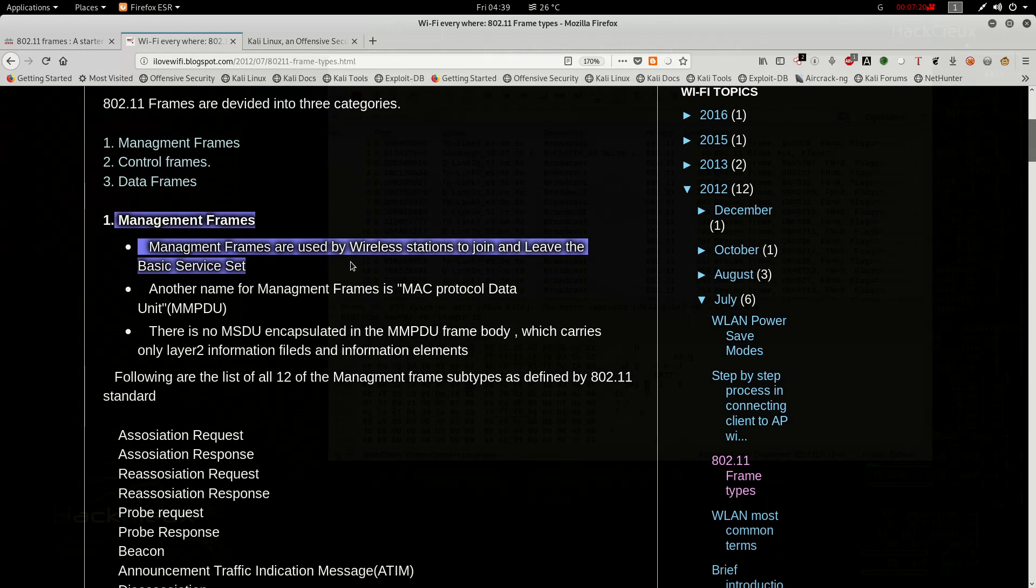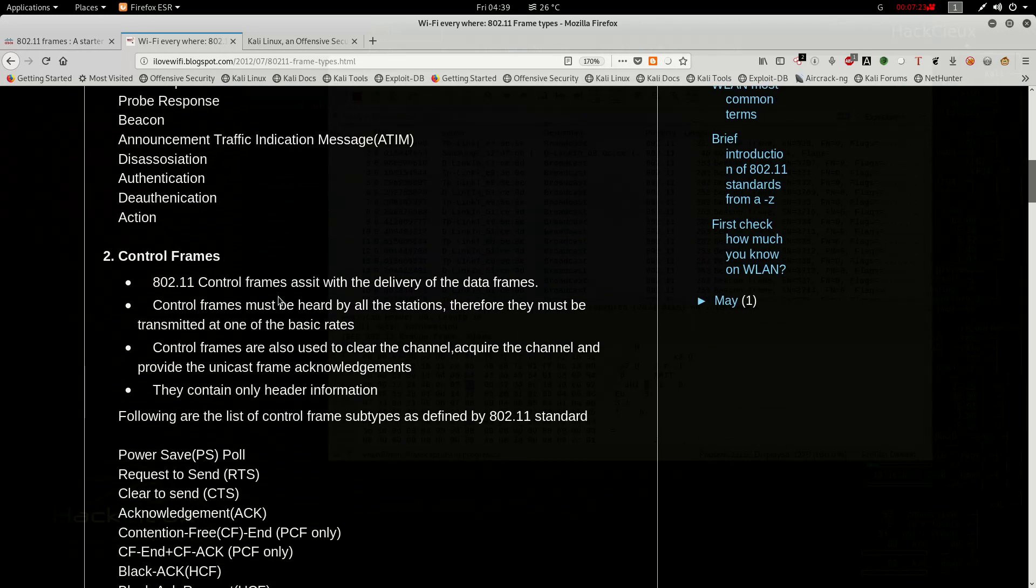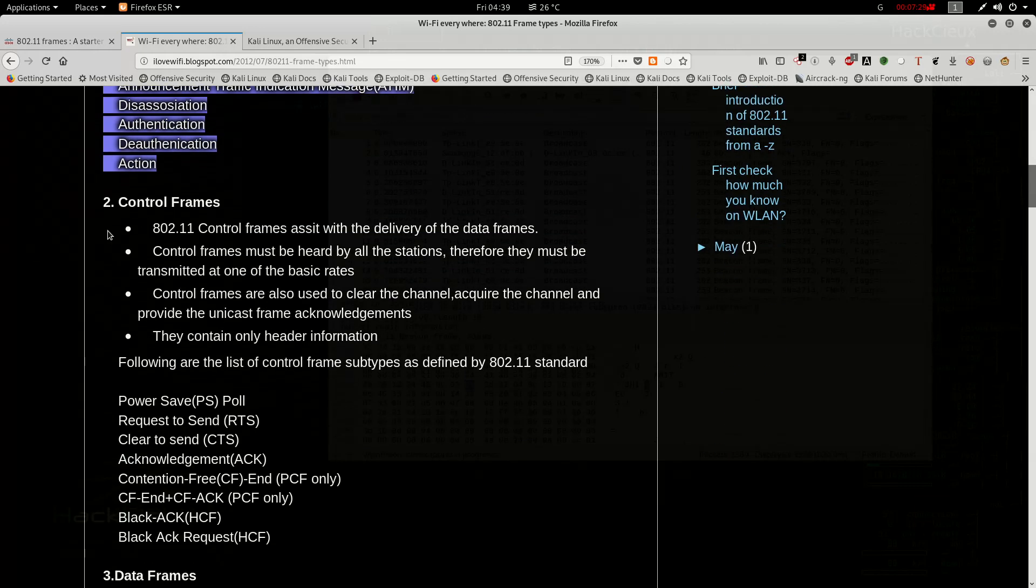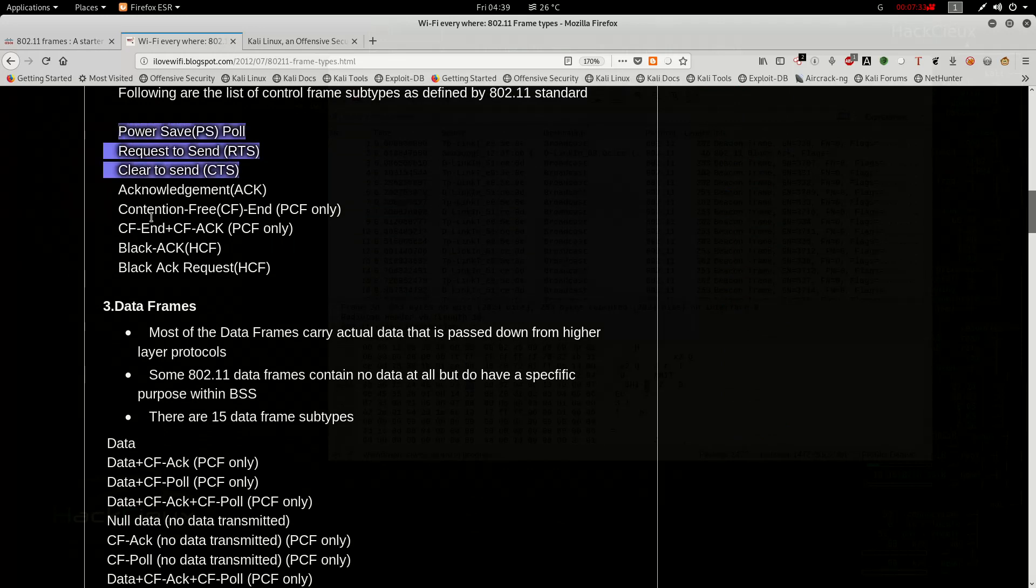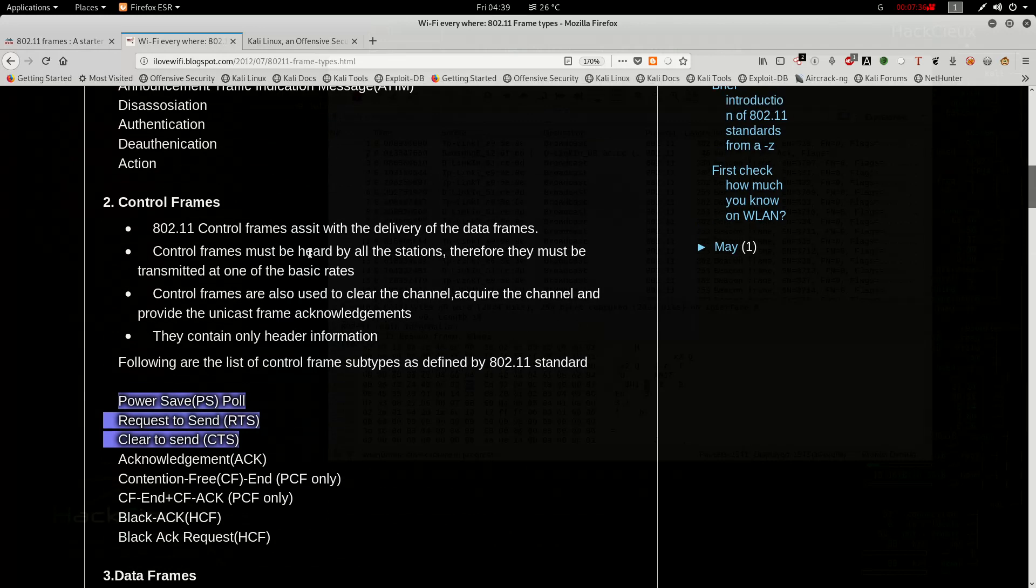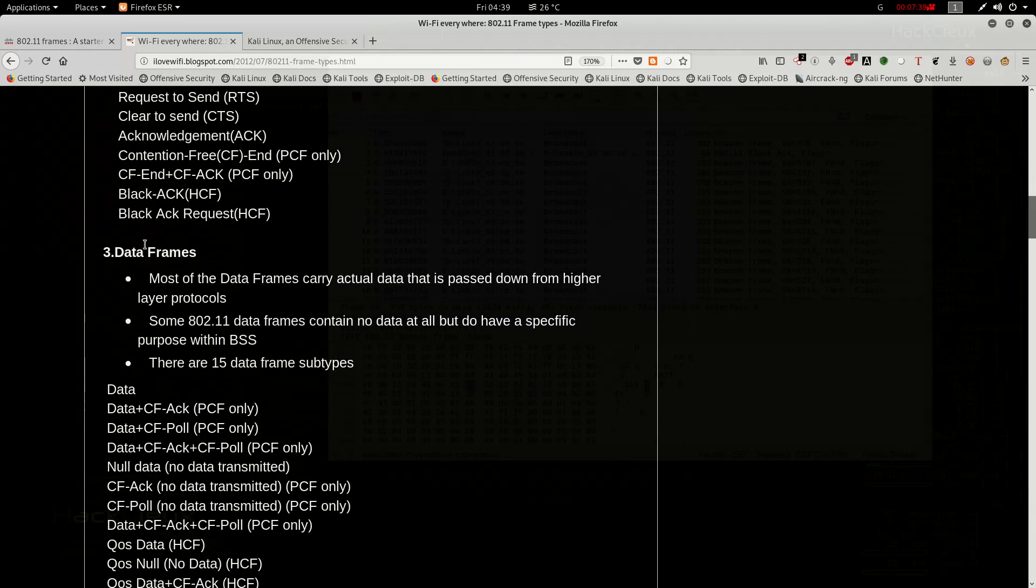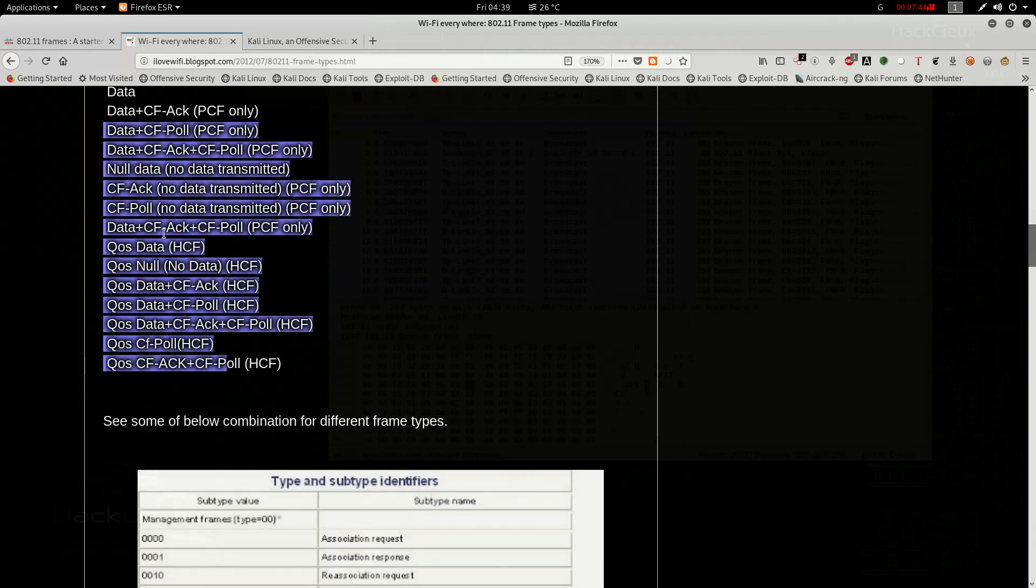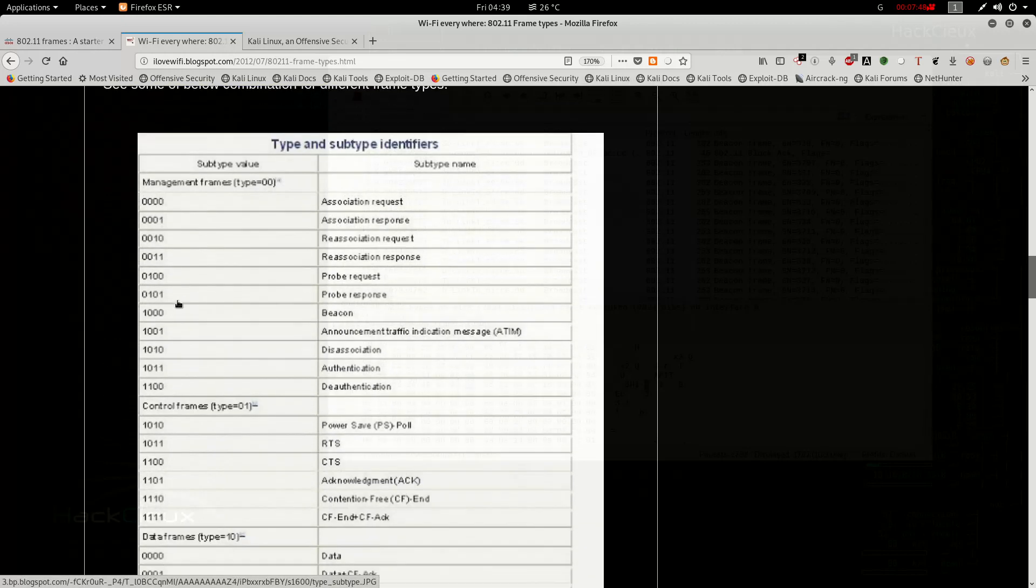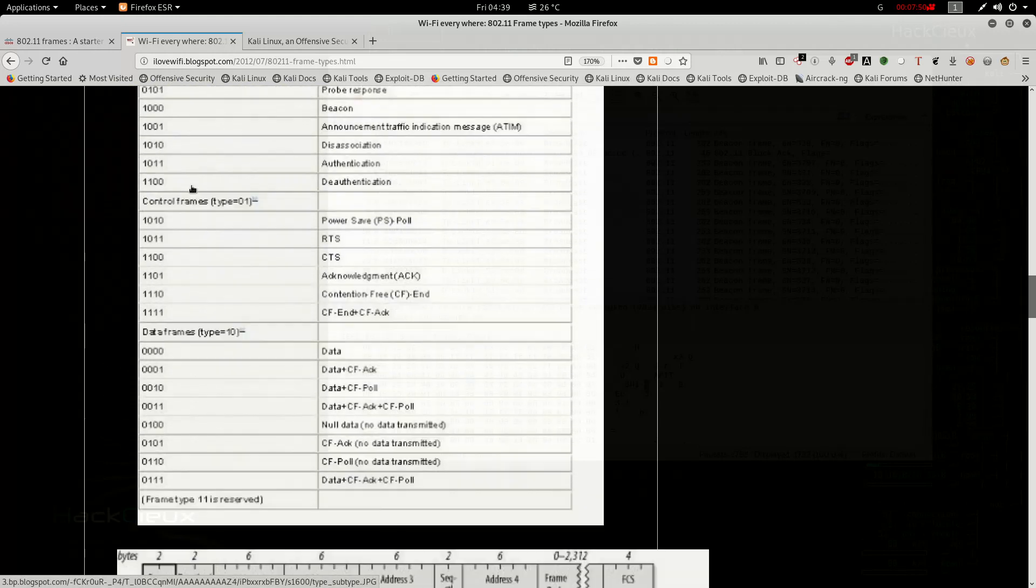Management frames are used by Wi-Fi to join and leave the service. Here you have these kind of requests: association, dissociation, probe, beacon and all these kind of signals. Control frames on the other hand has power save, request to send, clear to send, acknowledgement and all those kinds of signals which are used for data transfer. And data frames are the ones which only carry the data. These are all the different QoS, quality of service, and different ways in which you can send the data. But basically data frames are all about data.